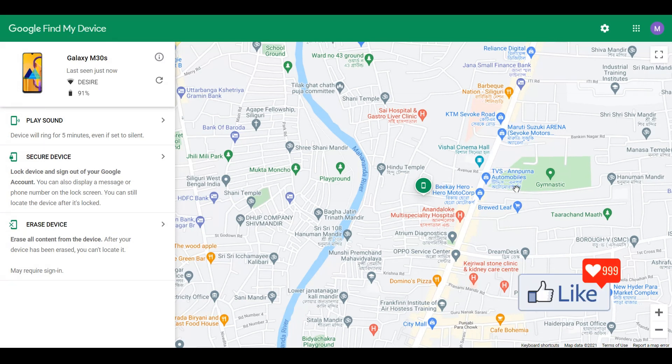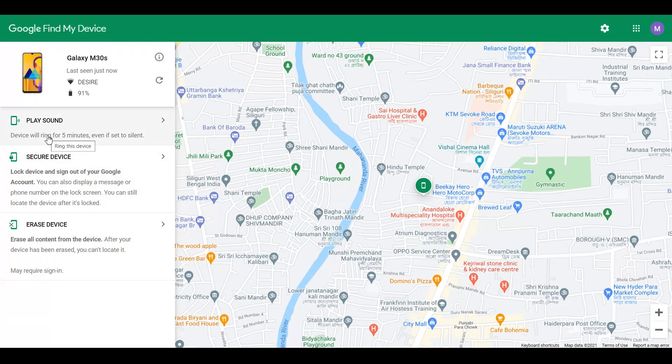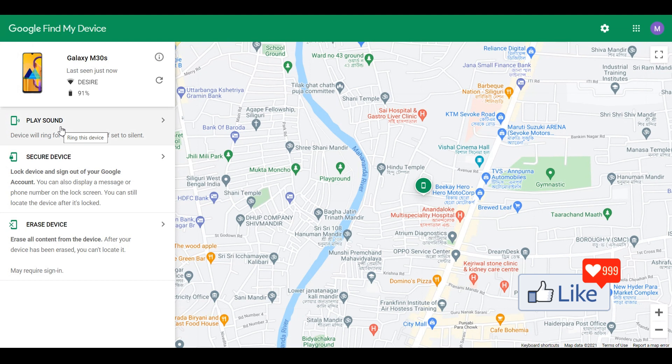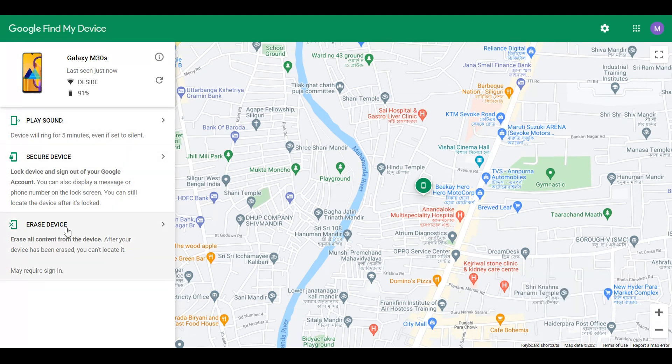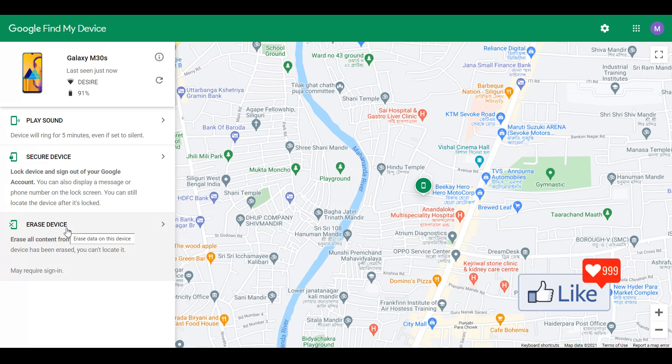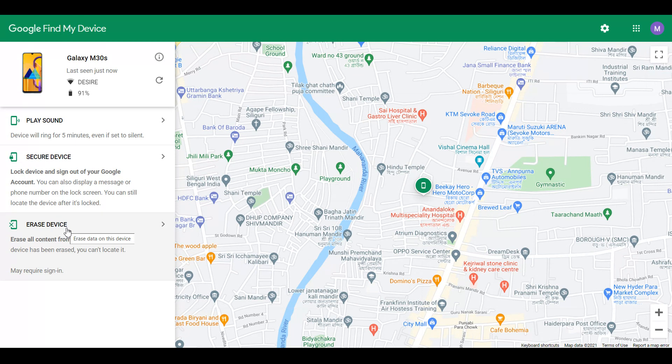And again, like one of my previous videos I have made, you could click on play sound to ring that phone for five minutes. You could secure the device or you could even format the device. You have all these facilities from Google Find My Device.